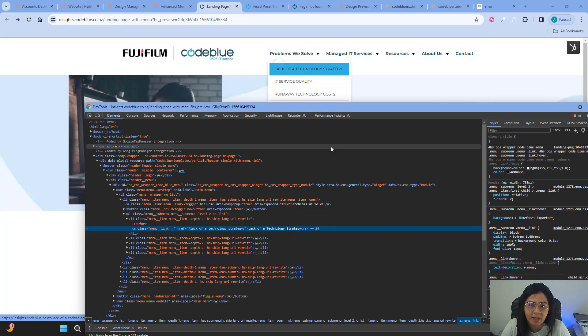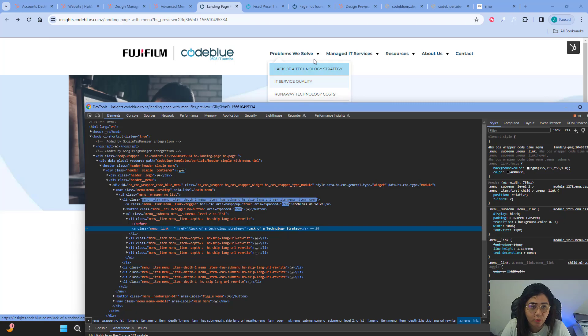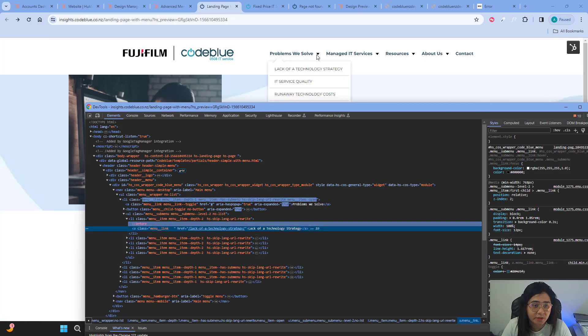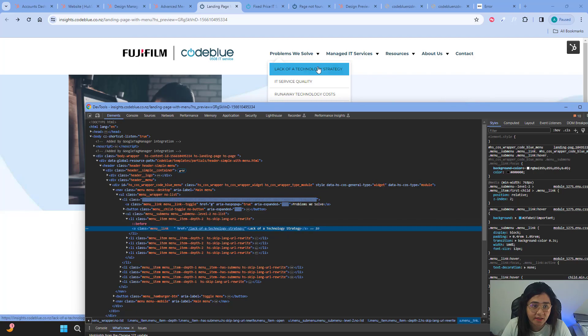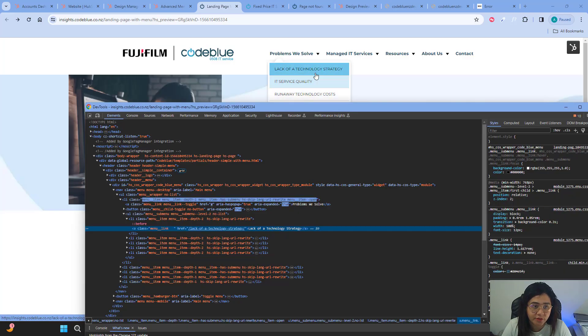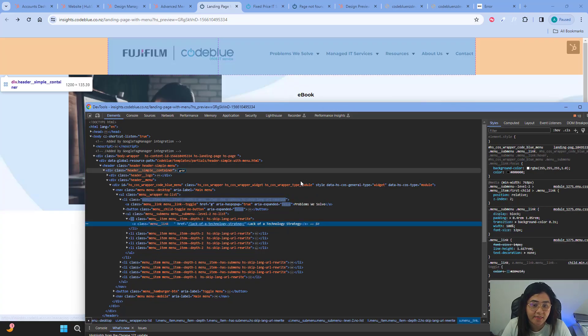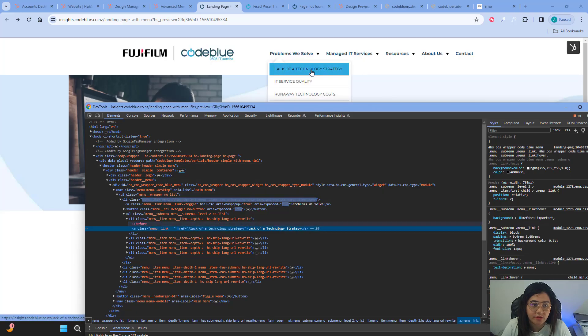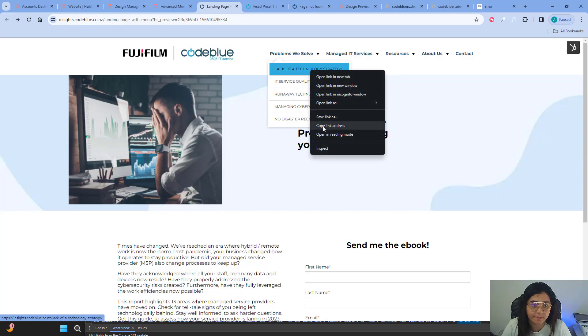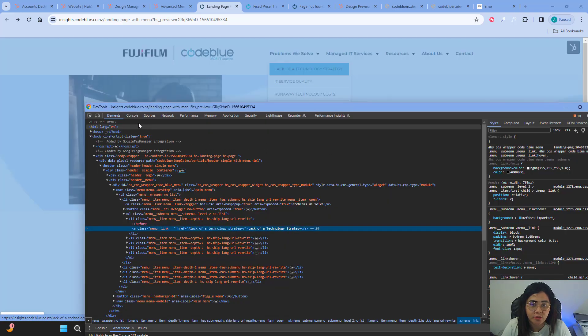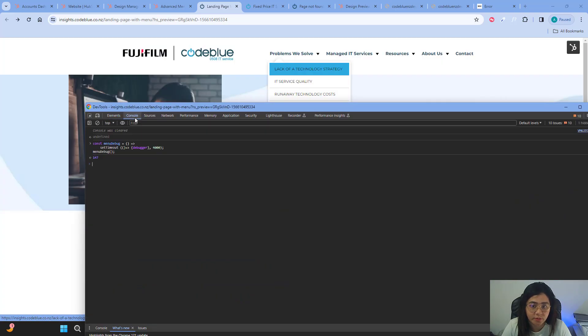You inspect the elements first. Make sure that when you inspect the elements, this menu thing is opened. So with this menu open, right-click and then go into the console tab. We already wrote the code, right?